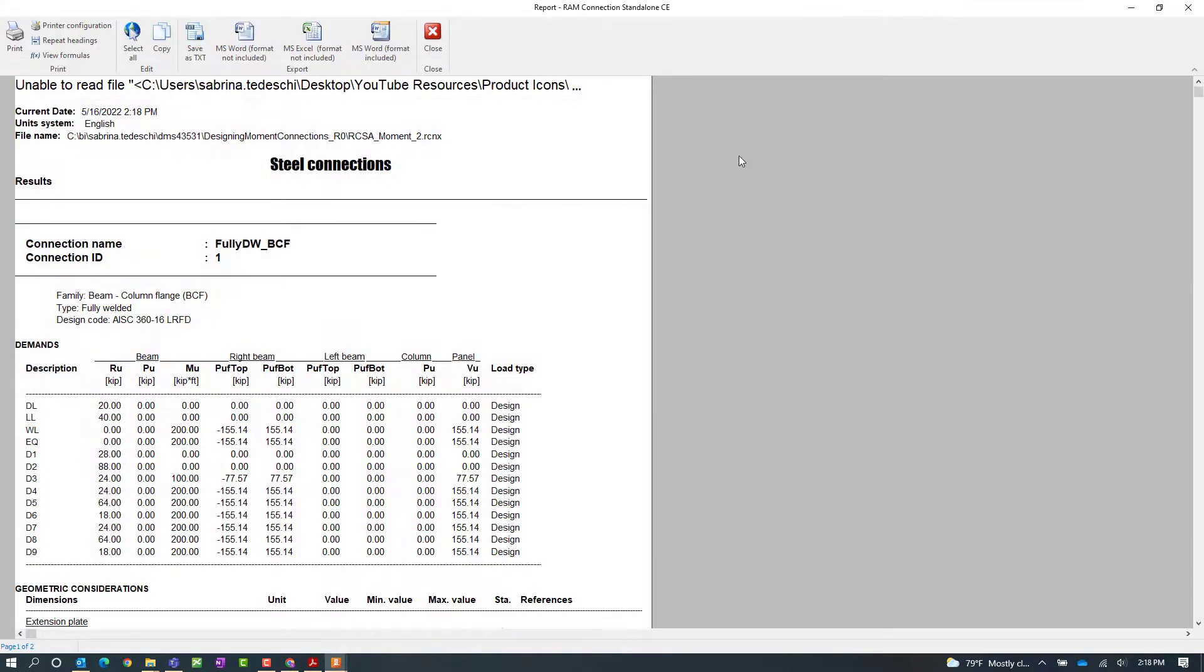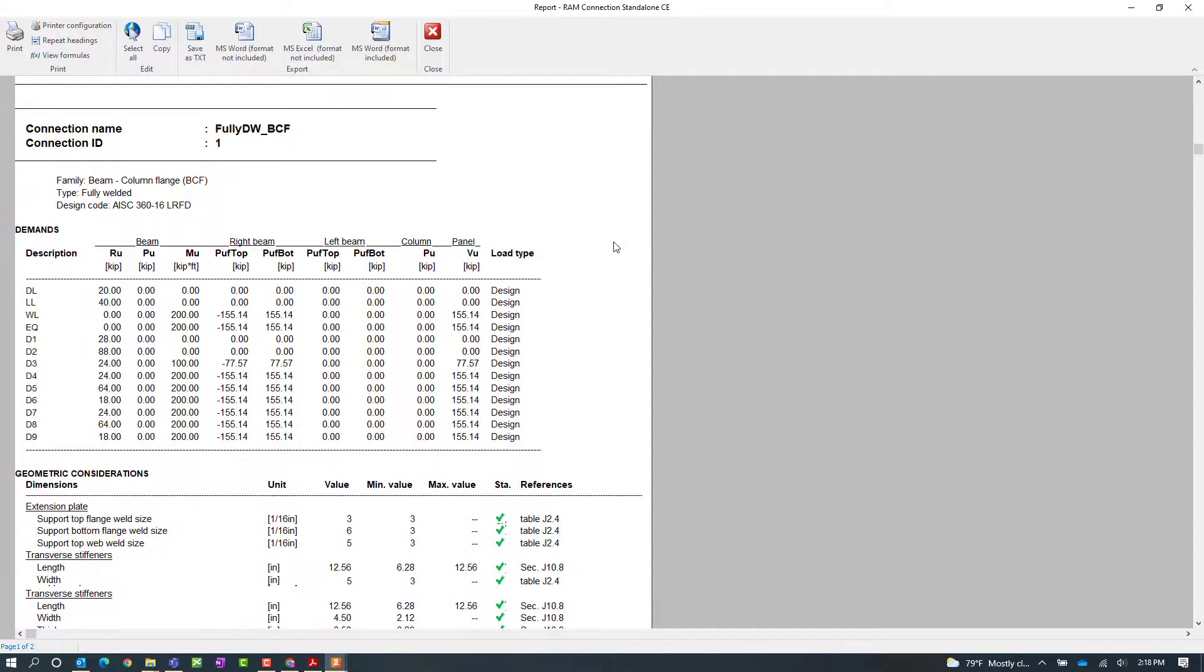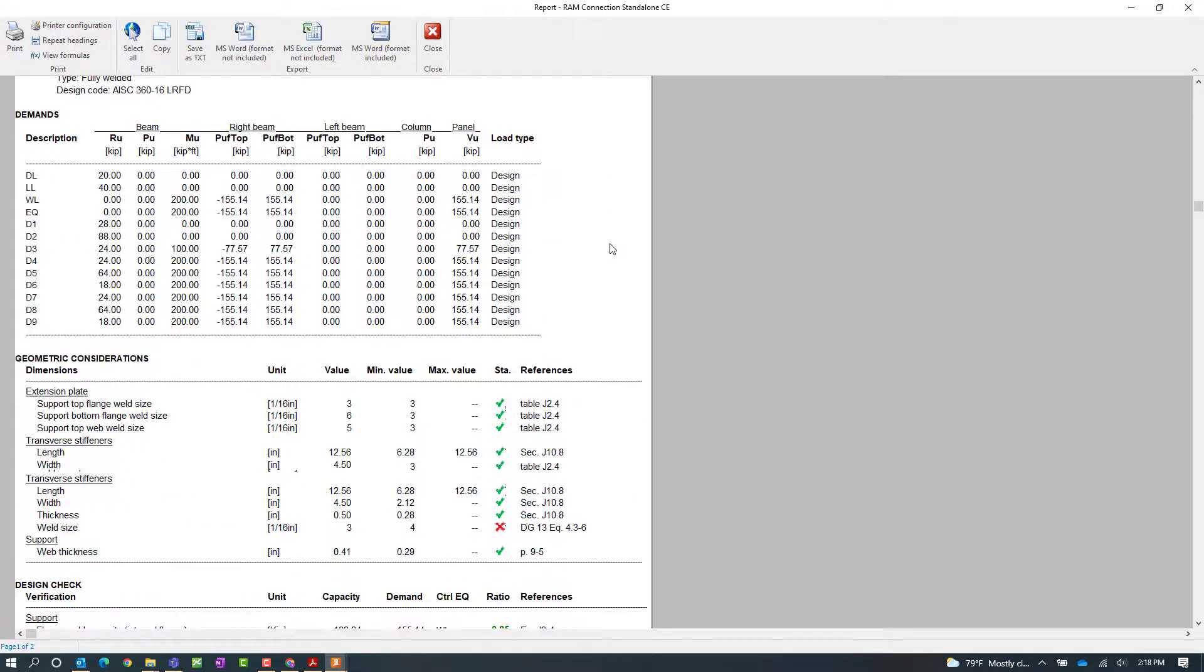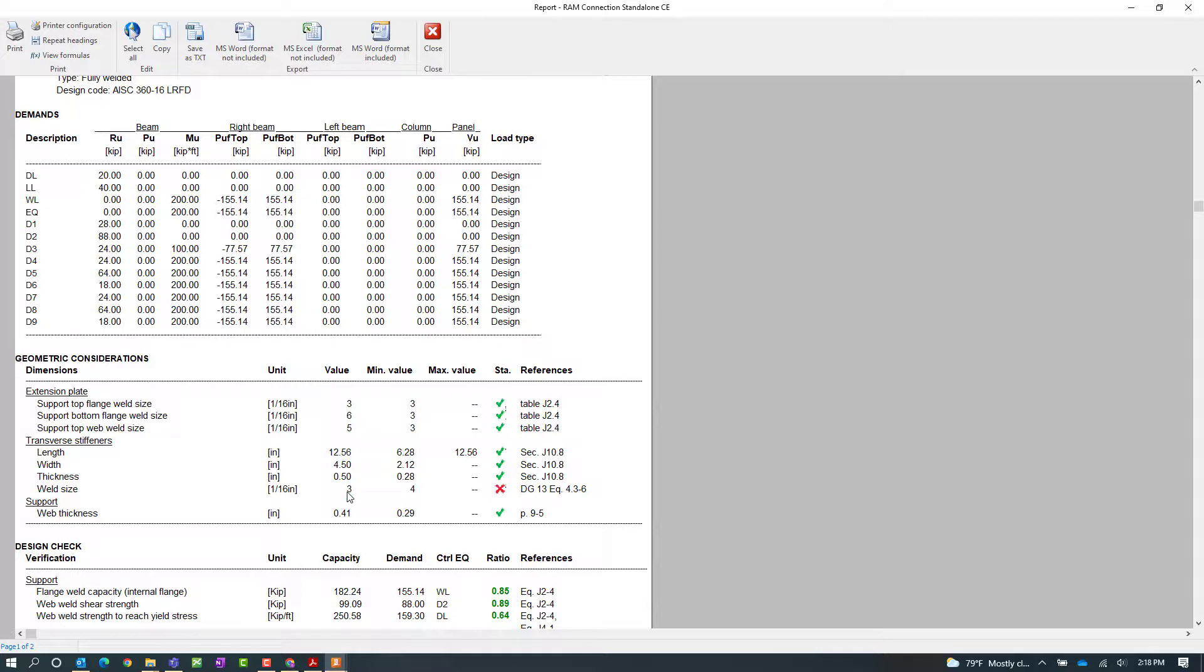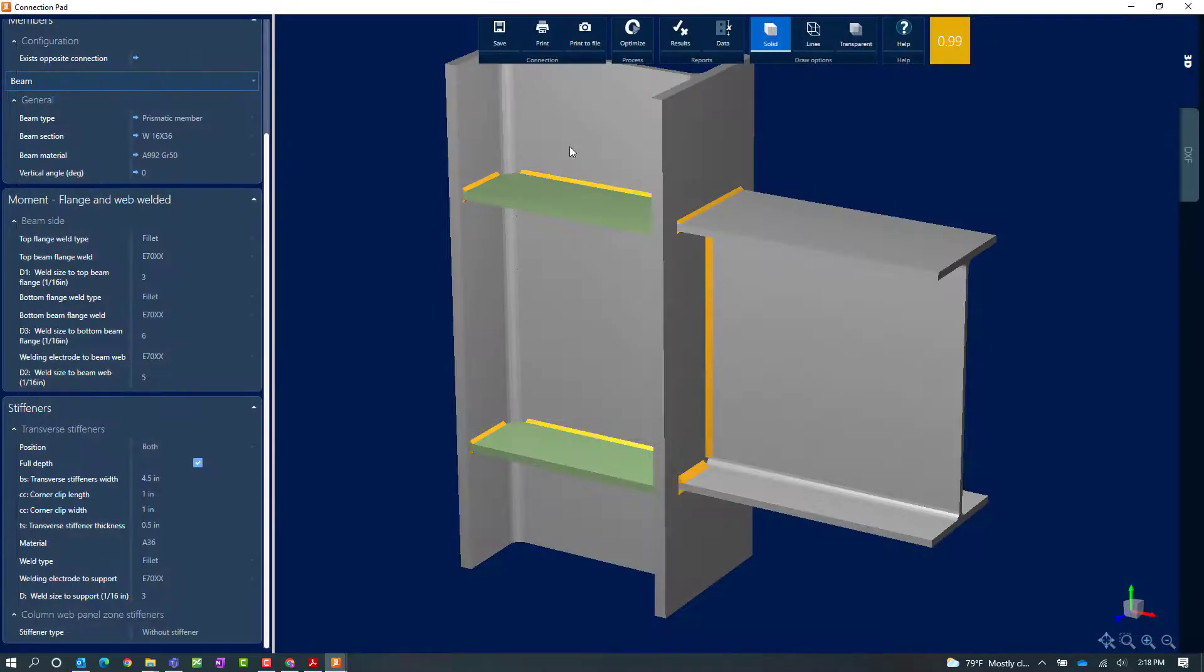I'm going to again click on the results icon. I'm going to scroll down and here I'll be able to see what's happening. So now I can see that I have provided a 3/16 inch weld on my transverse stiffener plate. And the minimum recommended value is a quarter inch weld. So let's go ahead and close out of the report.